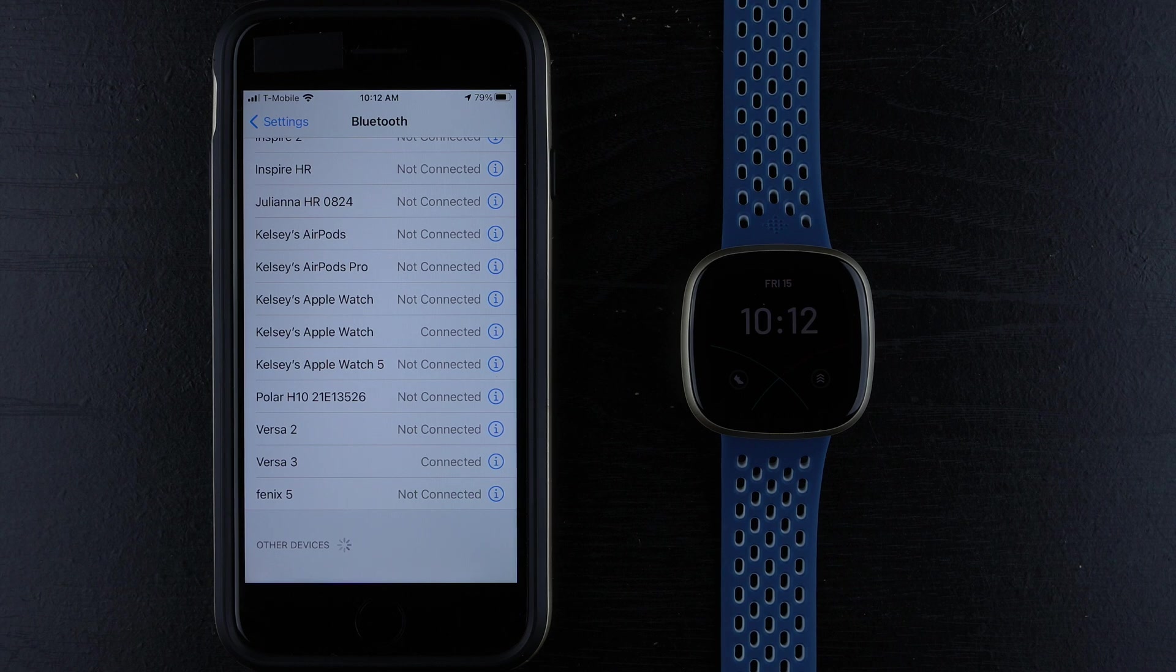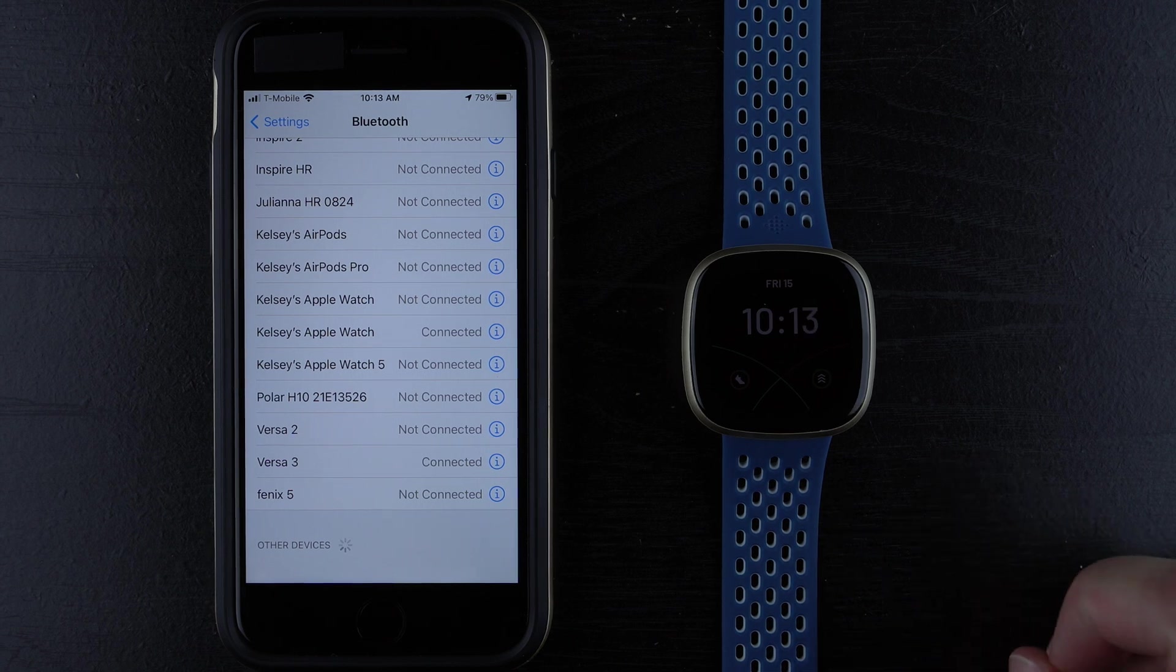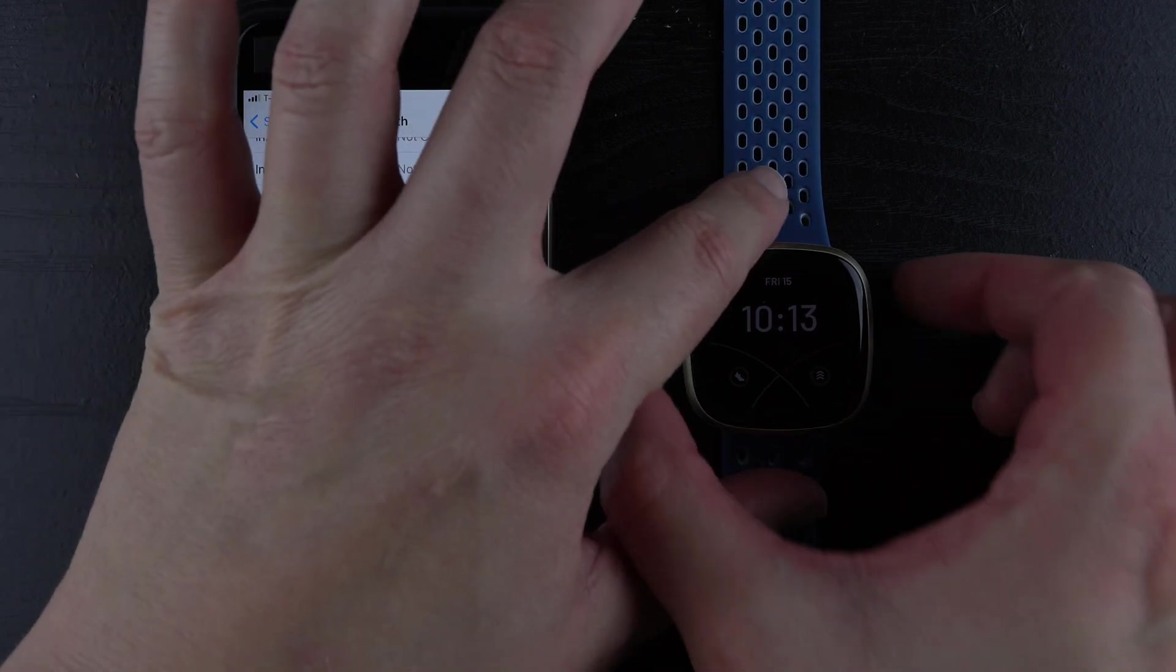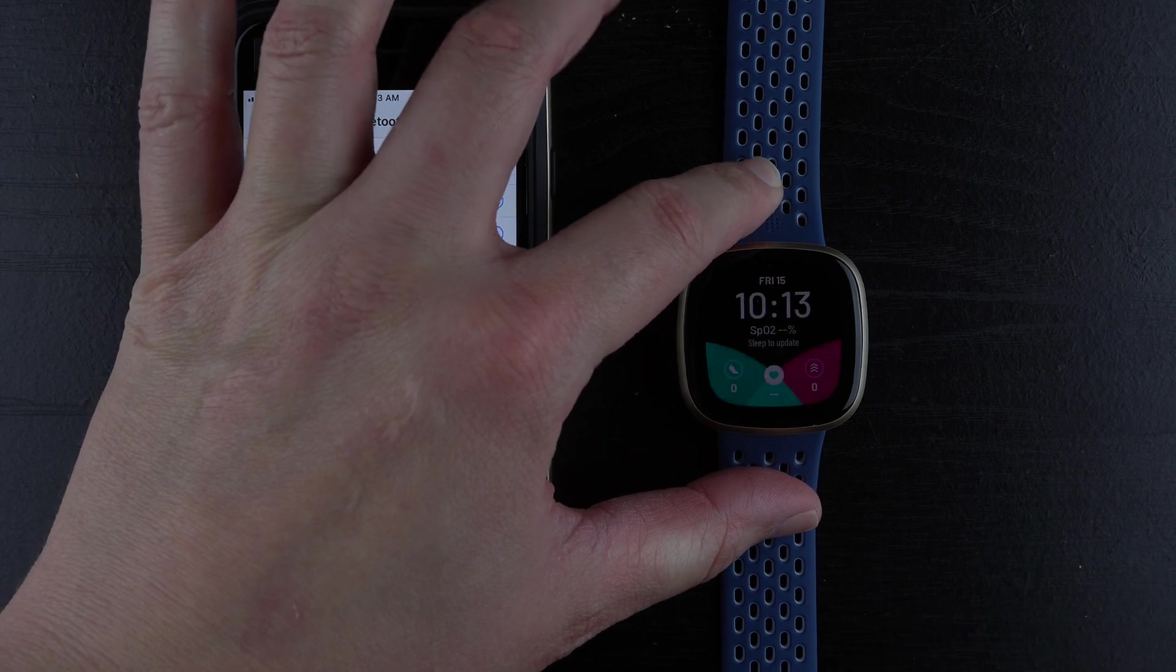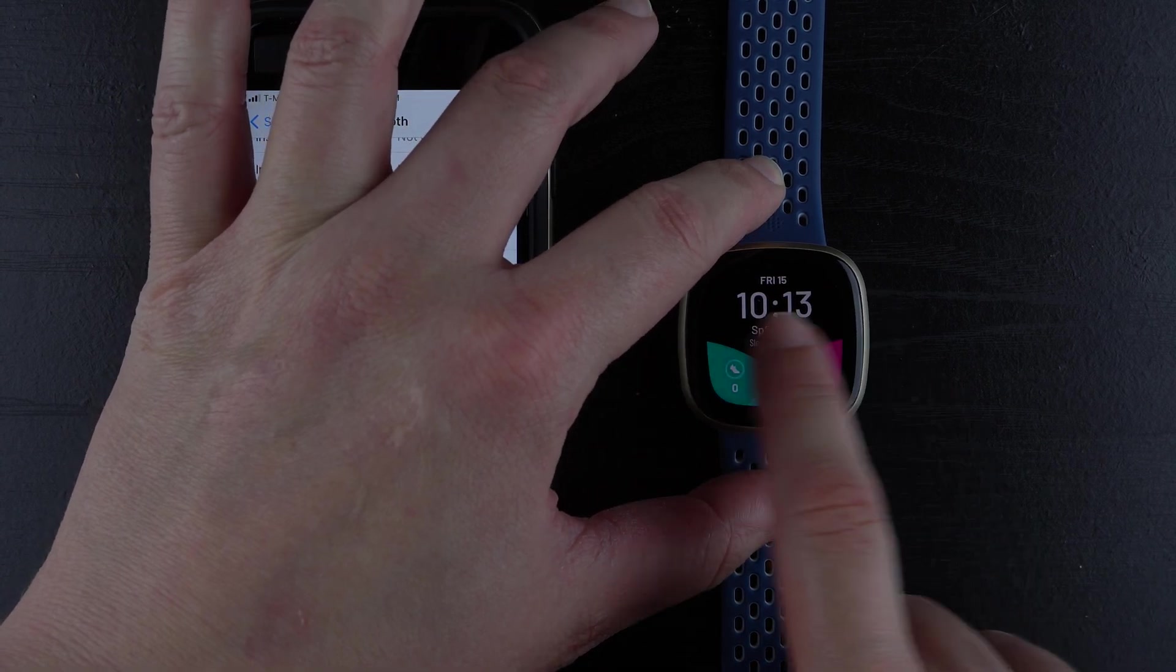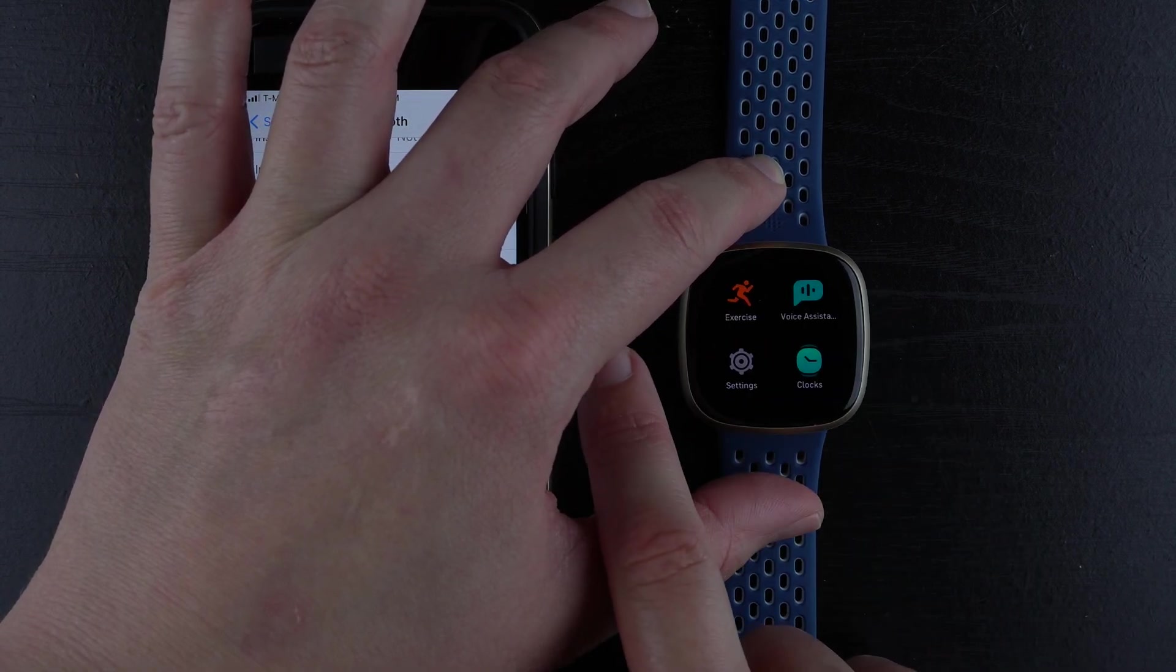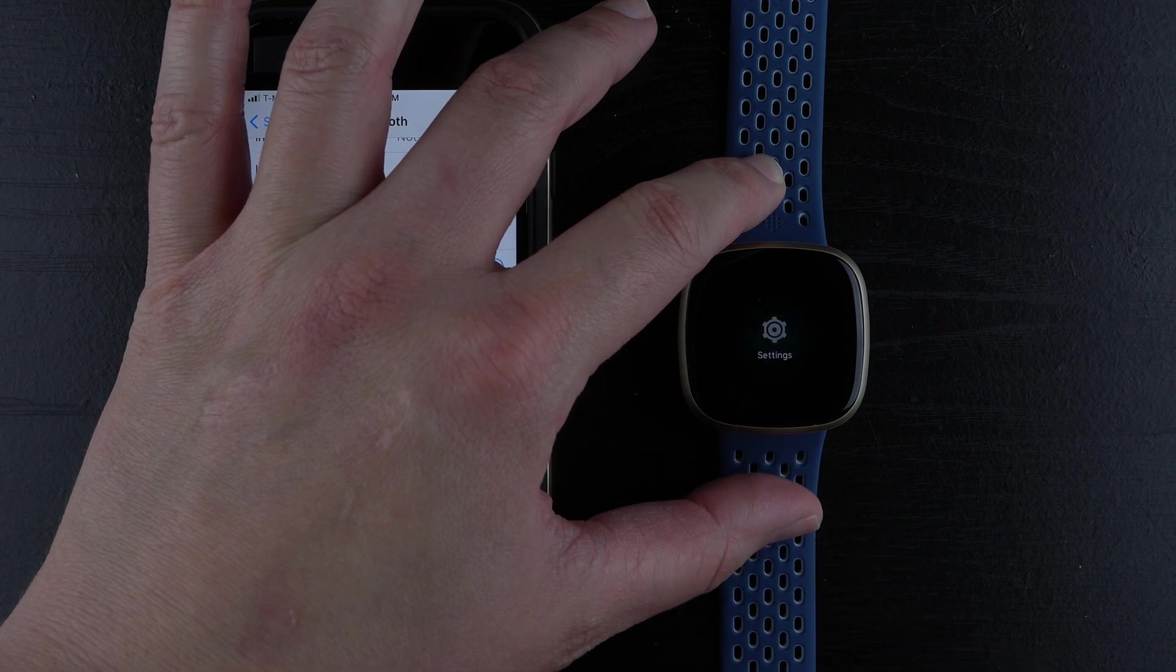I think they haven't told us, but what you might actually need to do is go on to your Versa 3. I'll go ahead and wake this up, then I'm going to go to the Settings. I'm going to swipe to reveal the Settings, and then tap on Settings.